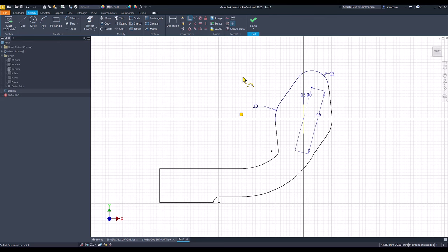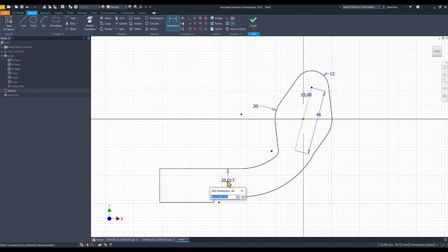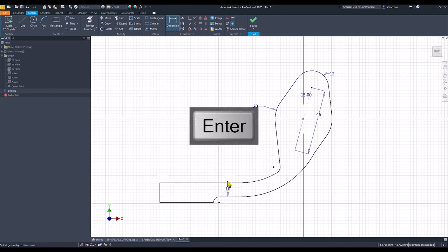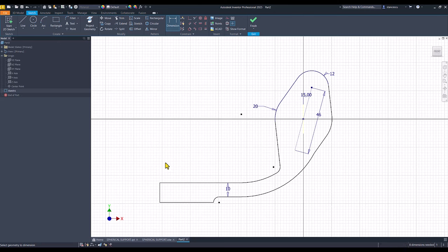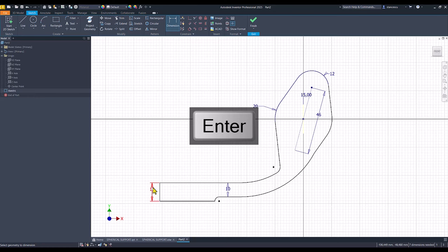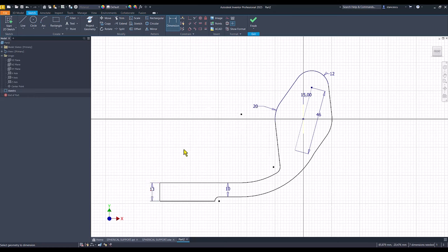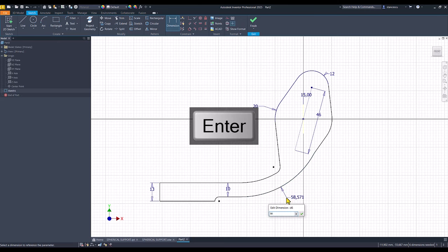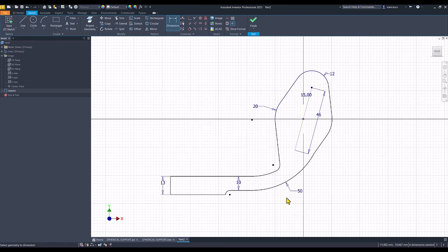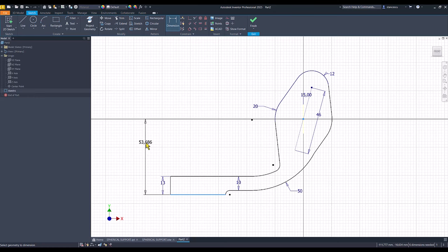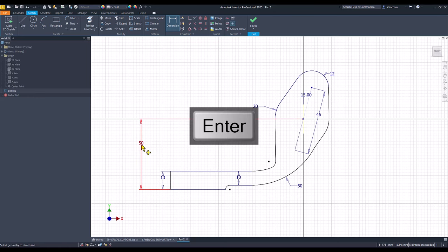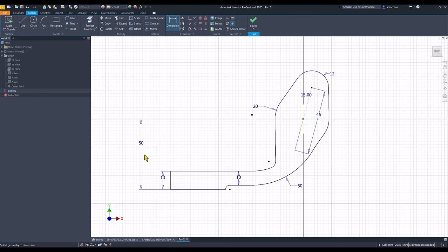These two points are coincident as I told you for these two arcs. This is coincident with the other one. Other dimensions. This is 10. This is 13. This radius is 50.